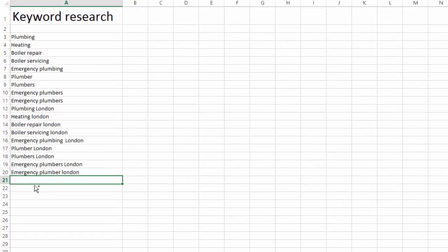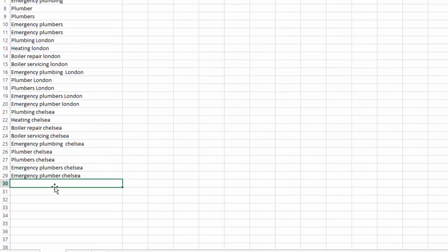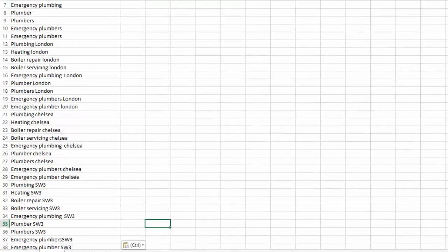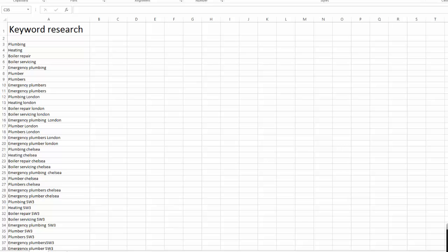If you live in a big city like London, you can even be more localized by adding a specific area such as Chelsea or simply a postcode like SW3. Your list will have the following added keywords: Plumbing Chelsea, Heating Chelsea, Plumbing SW3, Boiler Repair SW3, etc. And just like that, we already have a list of 36 very targeted keywords for our small plumbing business. That was easy.